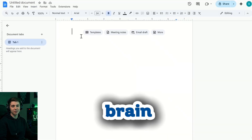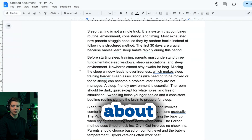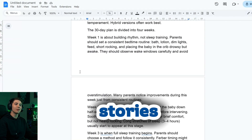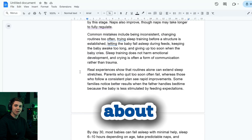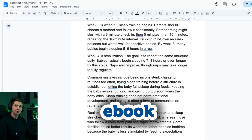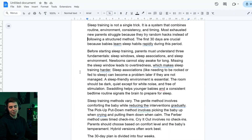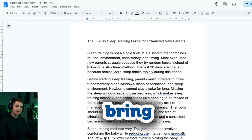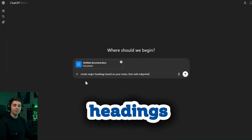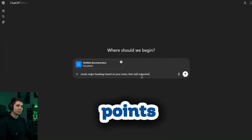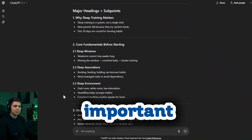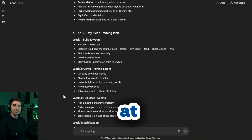Start with a Google Doc and do a brain dump. Write everything you know about the topic: tips, strategies, experiences, mistakes, stories — all of it. Don't worry about organizing yet, just get it out of your head. Personal stories especially help give your ebook personality and credibility. Once you have your raw material, bring in AI to organize it. Ask AI to create major headings based on your notes, then add sub-points — this becomes your rough outline. Then write your ebook one section at a time with AI, not in one giant prompt.